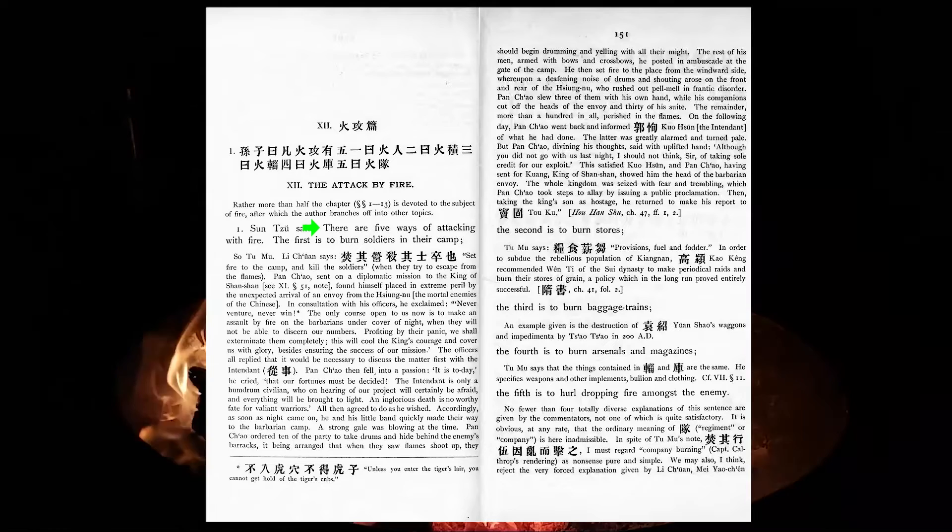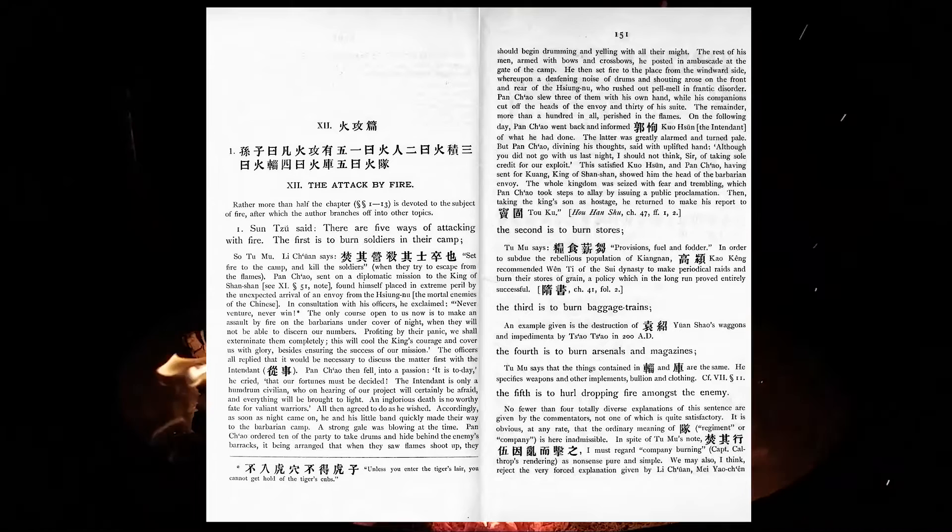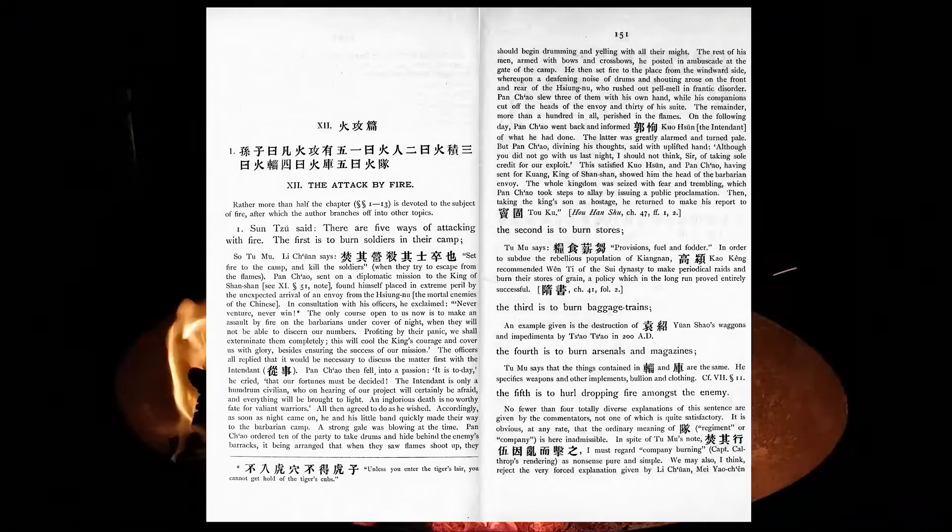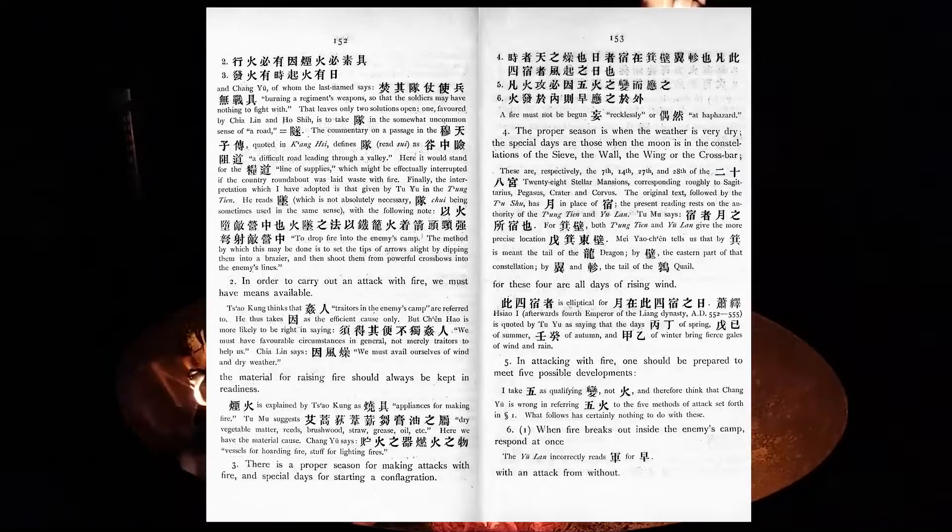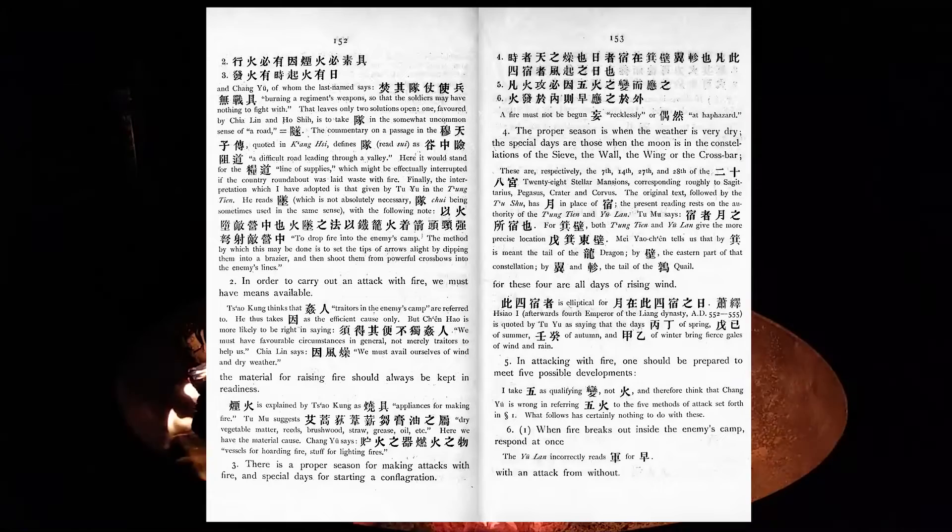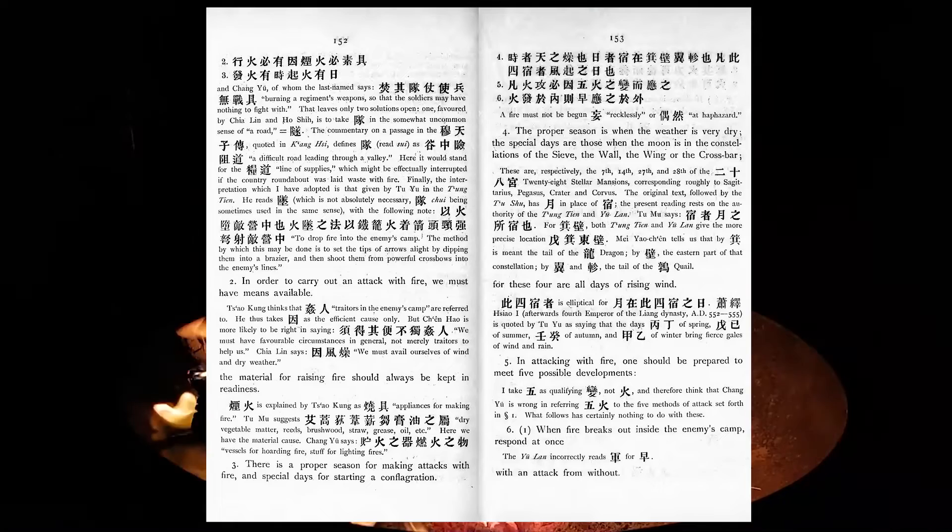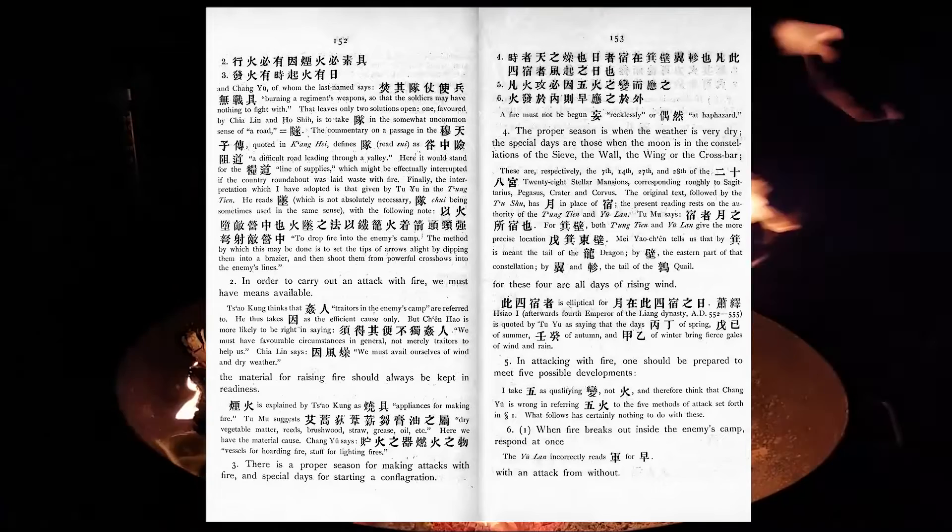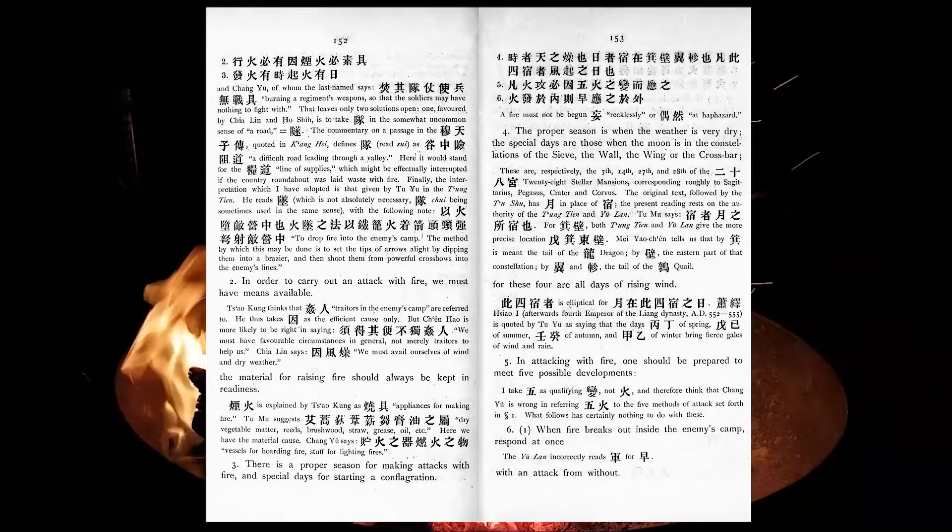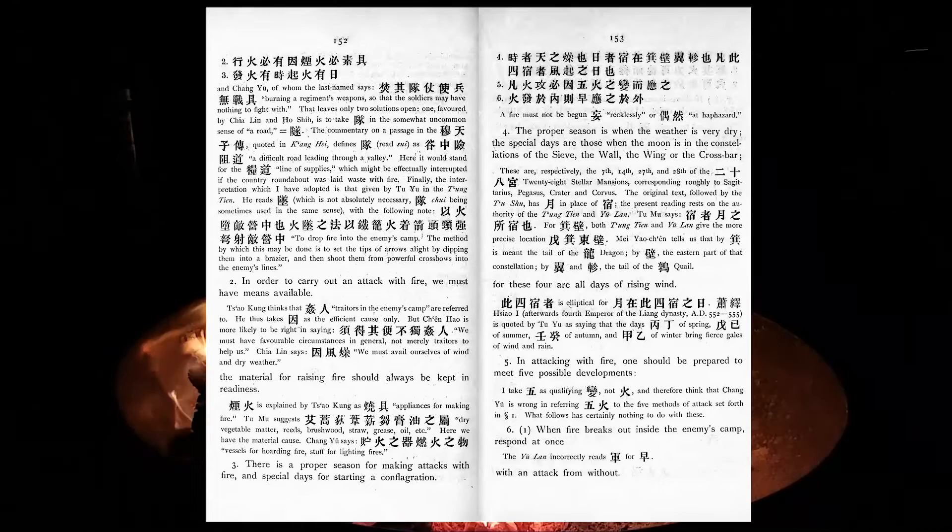There are five ways of attacking with fire. The first is to burn soldiers in their camp, the second is to burn stores, the third is to burn baggage-trains, the fourth is to burn arsenals and magazines, the fifth is to hurl dropping fire amongst the enemy. In order to carry out an attack, we must have means available. The material for raising fire should always be kept in readiness. There is a proper season for making attacks with fire, and special days for starting a conflagration. The proper season is when the weather is very dry. The special days are those when the moon is in the constellations of the sieve, the wall, the ring, or the cross-bar, for these four are all days of rising wind.